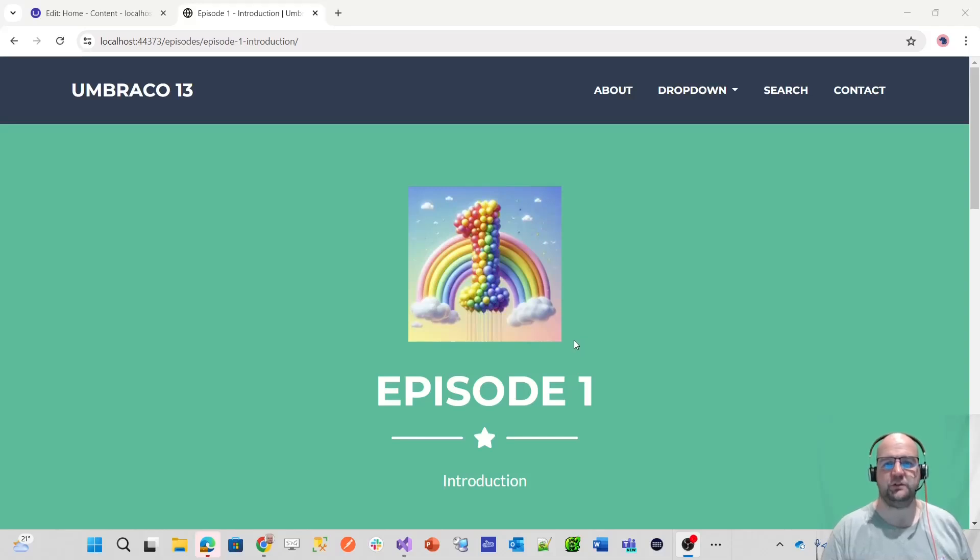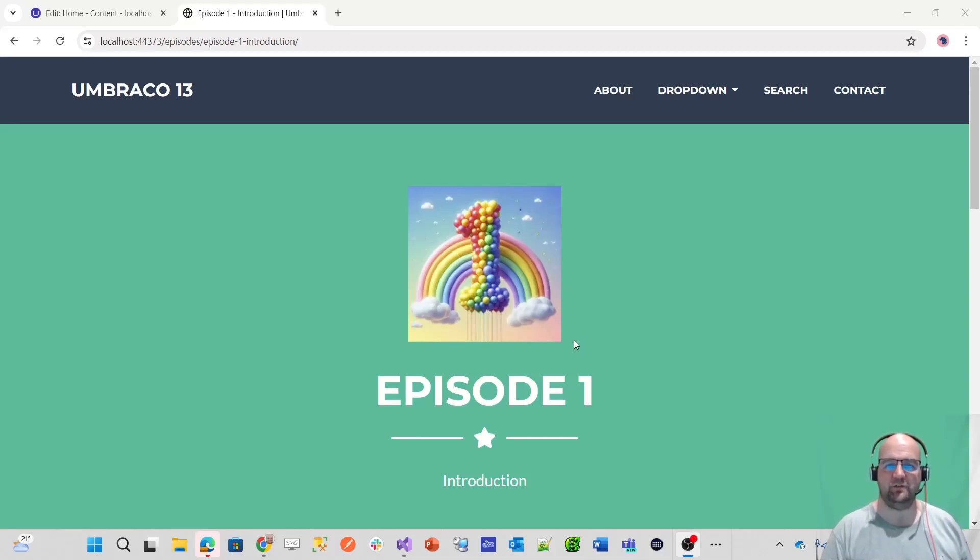Hi, I'm Paul Seal from Codeshare.co.uk. Welcome to the first video in this new series where I'll show you how to build a website with Umbraco 13.